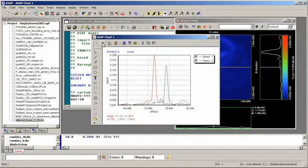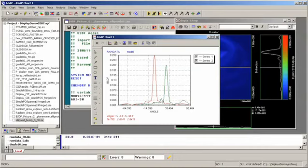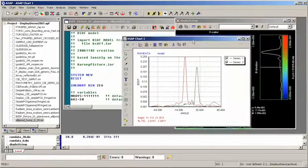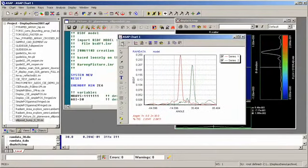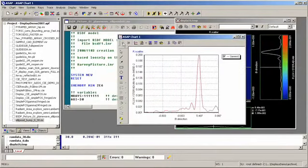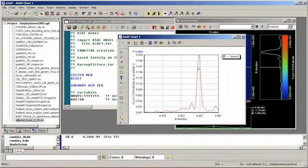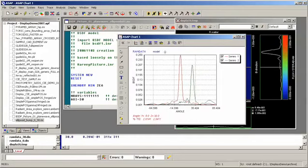And this is the actual measured scatter data as the result of tracing rays. So the direct comparison is that this is a 30-degree angle of incidence plot of the actual scatter, and this is a plot of the model.